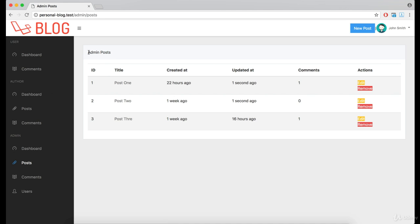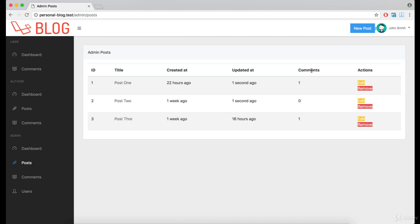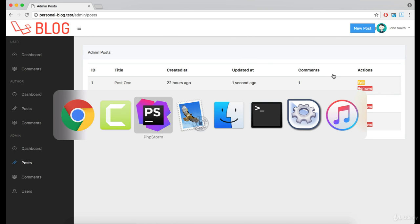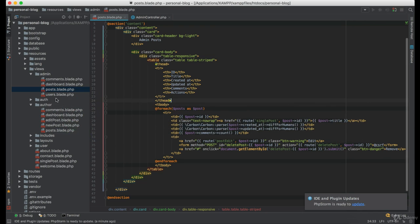And as you can see, we have the admin post page. Now we need to create edits and remove actions, which we can also reuse from the author logic.